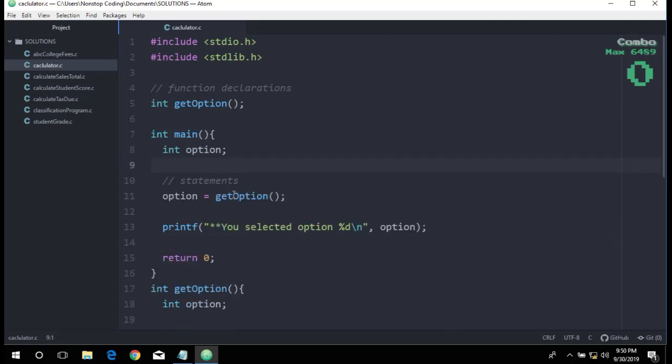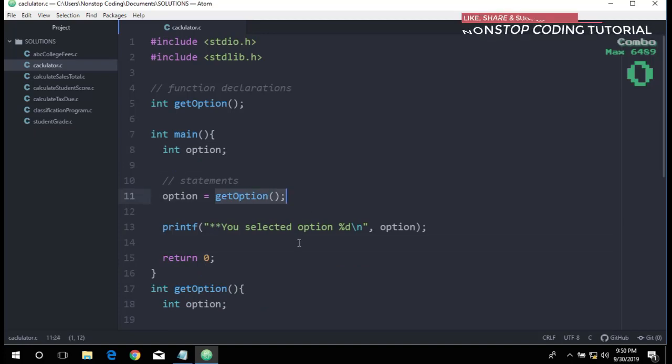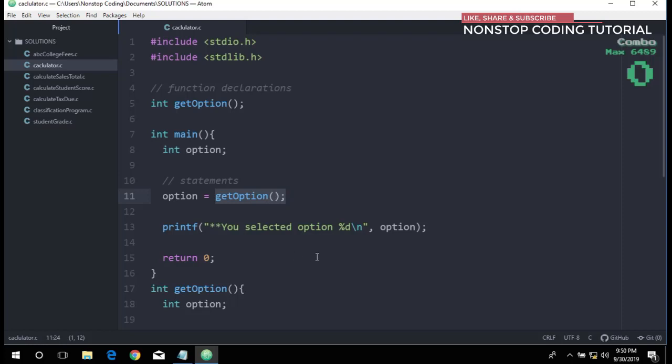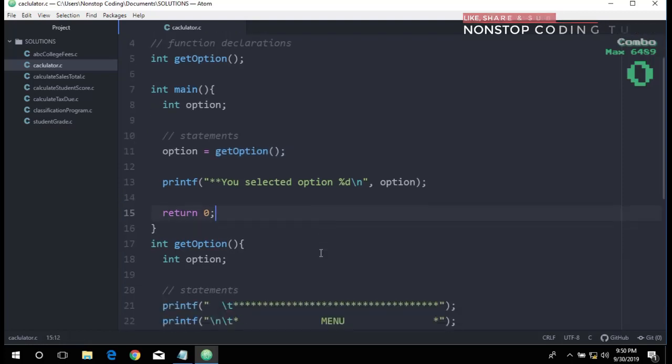In our main function, we get the getOption function just before returning. We then print the option in the main so that we can easily verify the result.